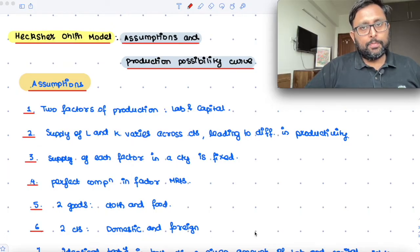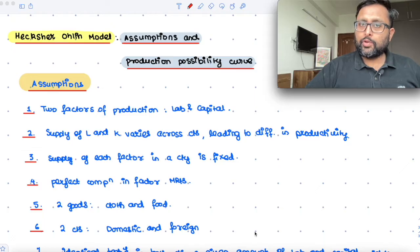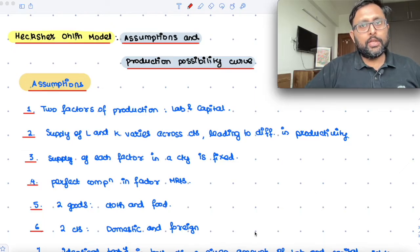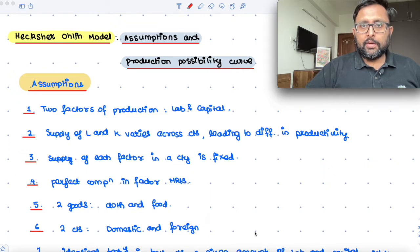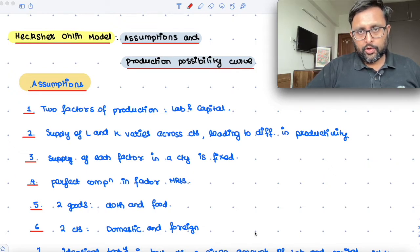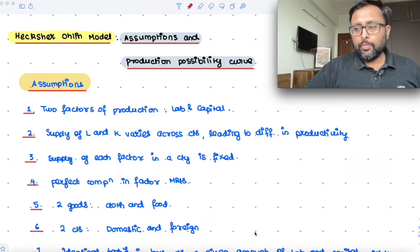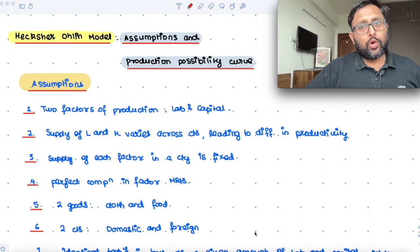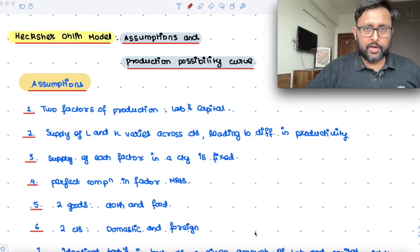You should bear in mind that in the Ricardian model, there was only one factor. In the Heckscher-Ohlin model, there are two factors. In the Ricardian model, you had constant opportunity cost. In the Heckscher-Ohlin model, you may have varying opportunity cost, which is going to lead to the concave-shaped production possibility frontier.